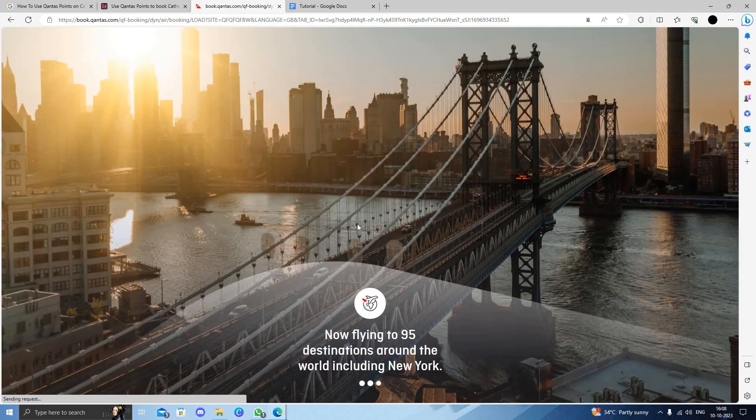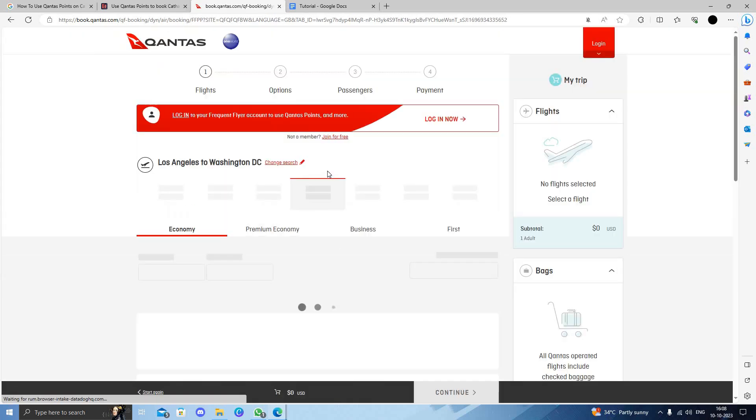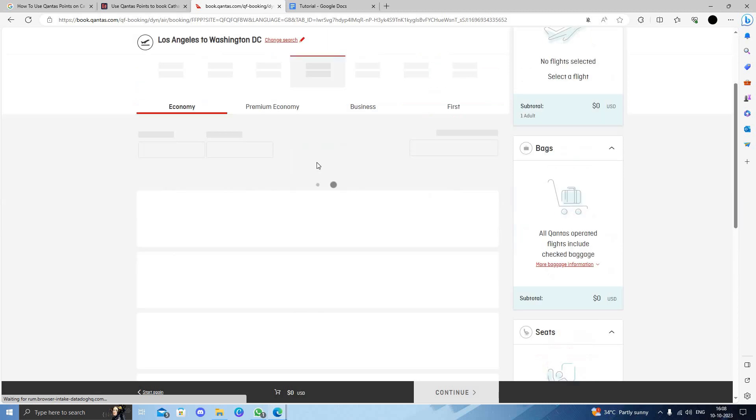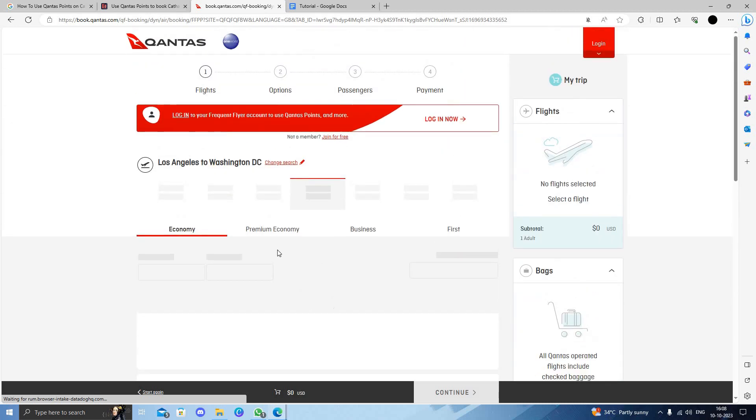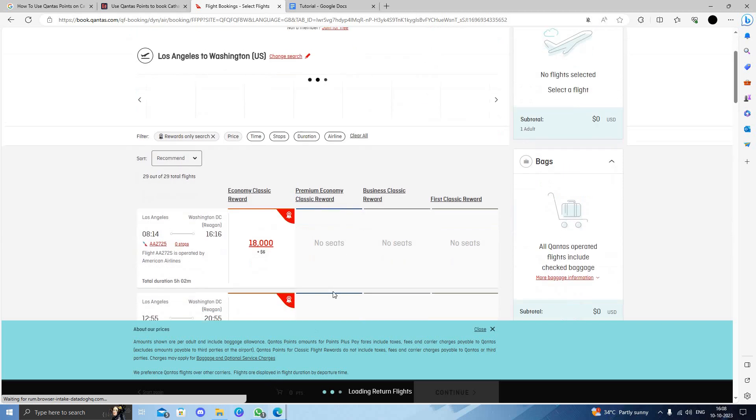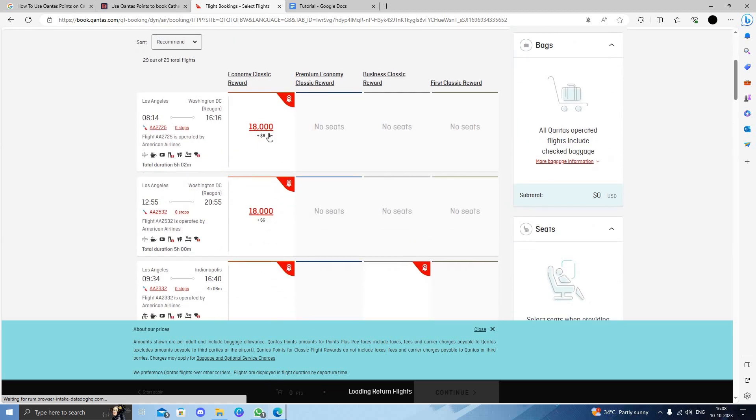Here we can see it will show us what the trip costs. We can see it will cost 18,000 points.